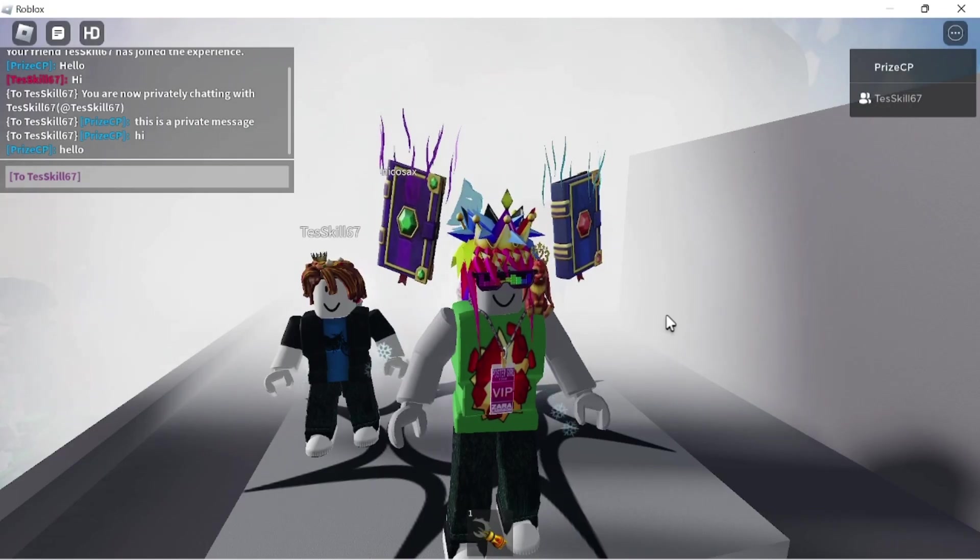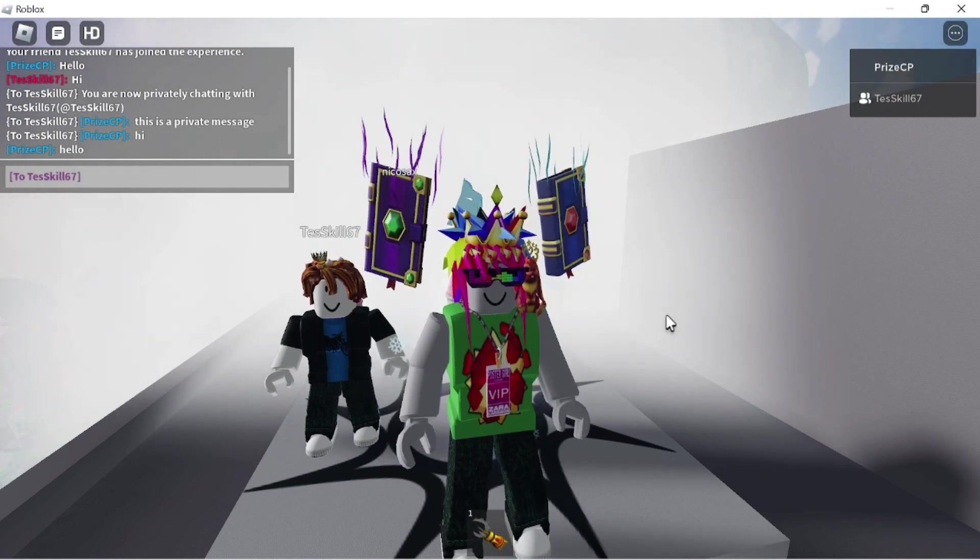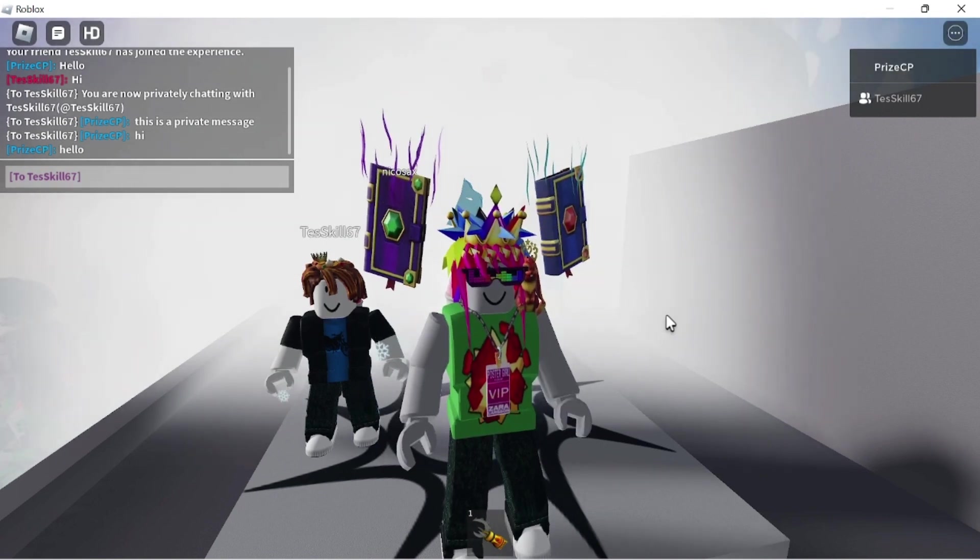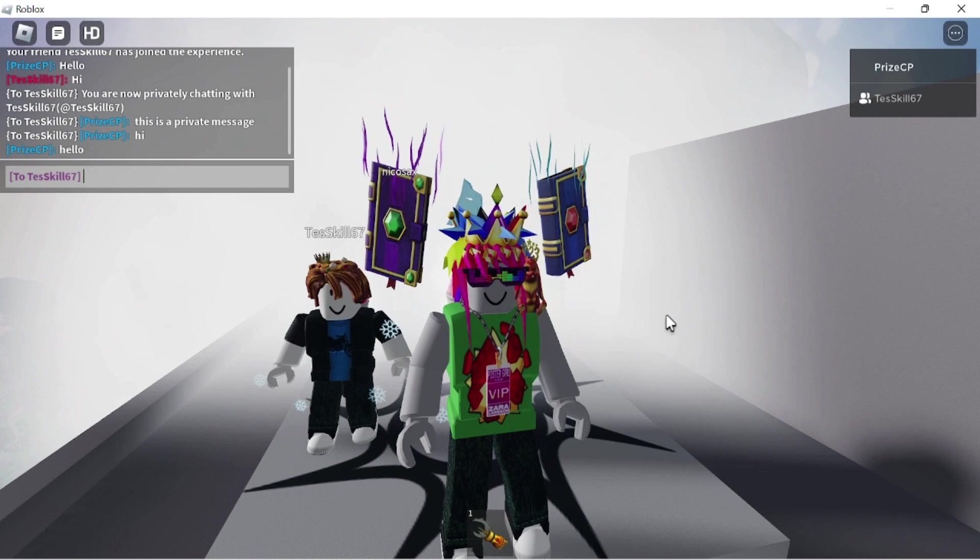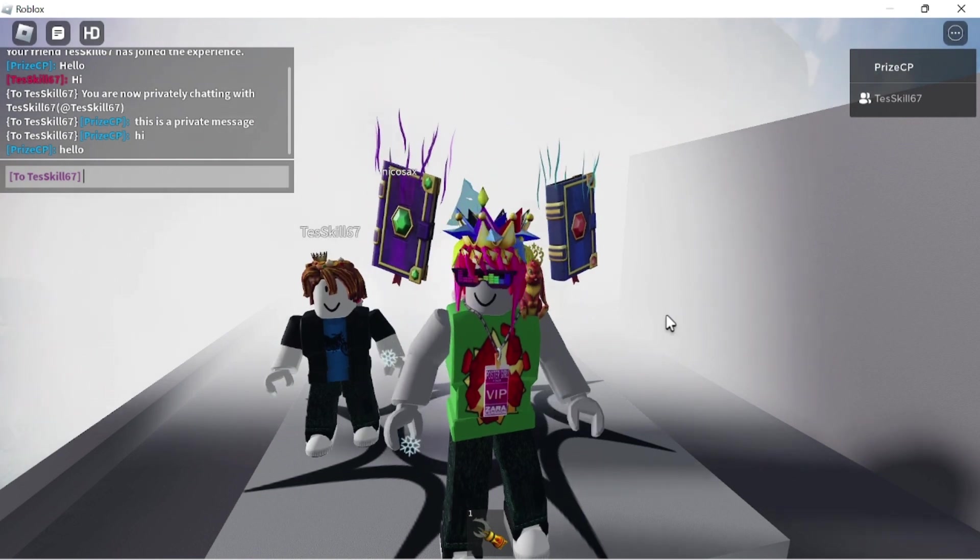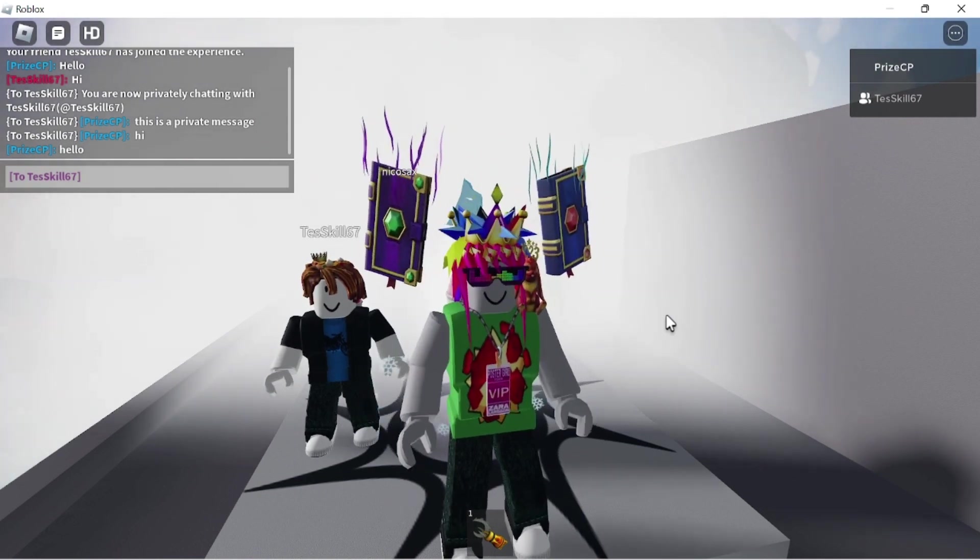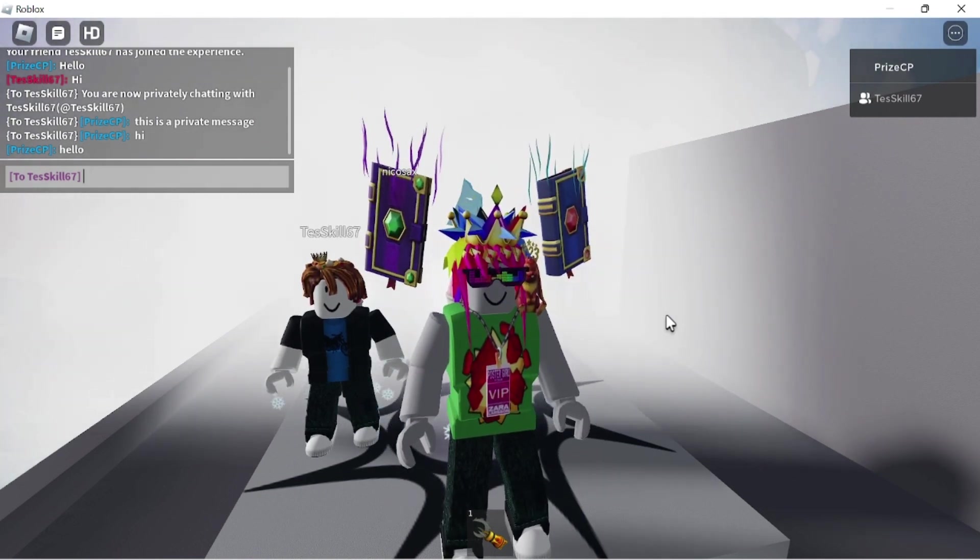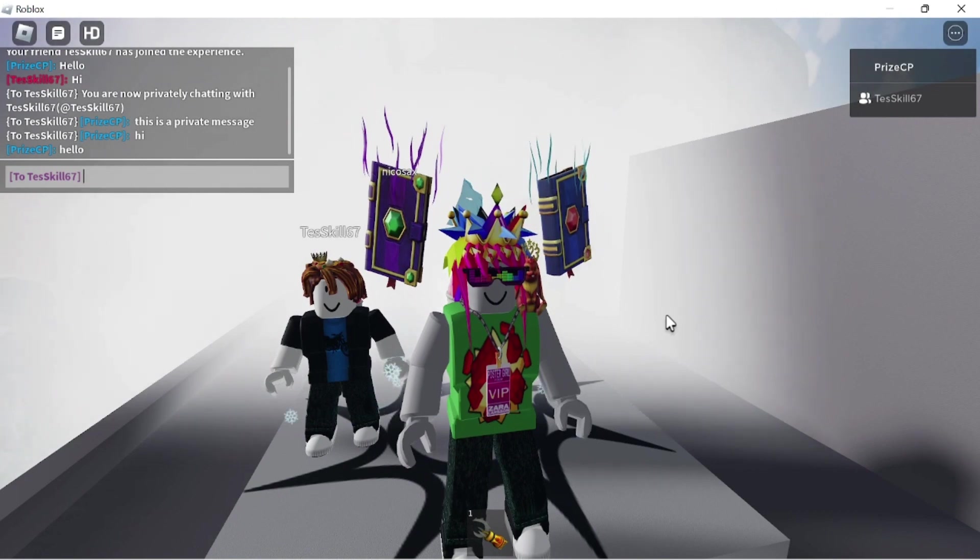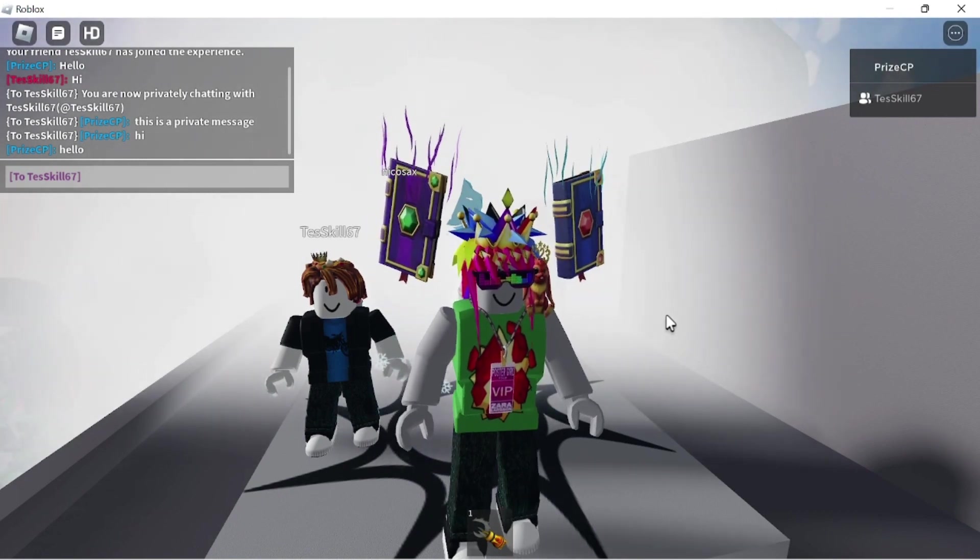That's how you send private messages to a player inside the game. And thanks again to my Roblox friend here for letting us use his game to demonstrate. Everybody, thank you for watching and we will see you again in our next tutorial. Take care.